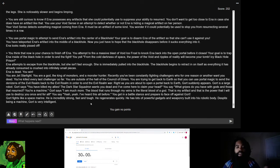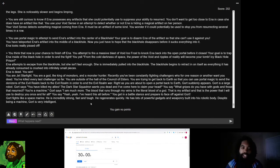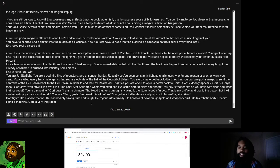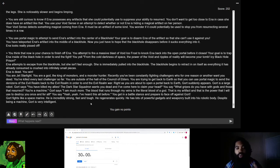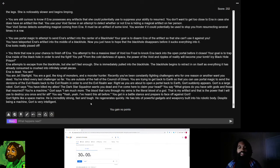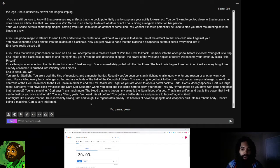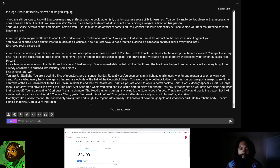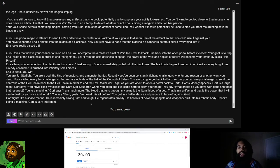Now I'm going to read a blurb of text that exists as a transition from the previous episode to this episode. You are Jet Starlight. You are a god, the king of monsters, and a monster hunter. Recently, you've been constantly fighting challengers who, for one reason or another, want you dead. You are outside of the hall of the Council of Elders, trying to get back to Earth. Right as you're about to open a portal back to Earth, Gort suddenly appears. Gort is a large robot. Gort says, You have killed my allies. The Dark Star Squadron wants you dead, and I've come here to claim your head.